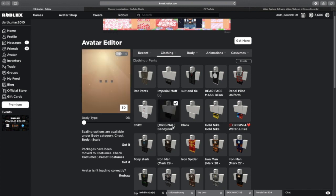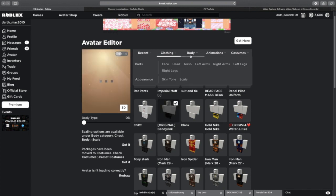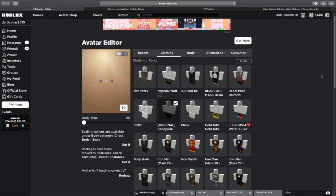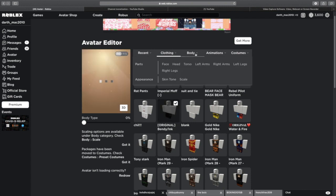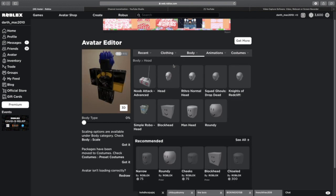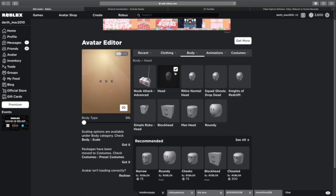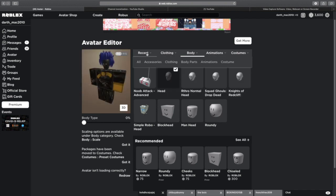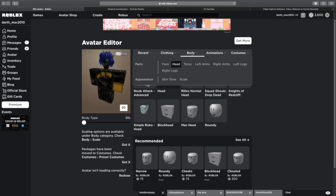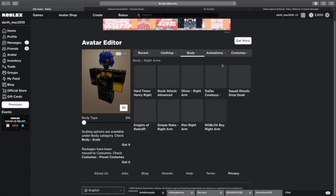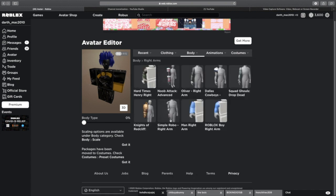Then you could just change up the heads and stuff, make them realistic or do whatever you want. I don't care what you do.